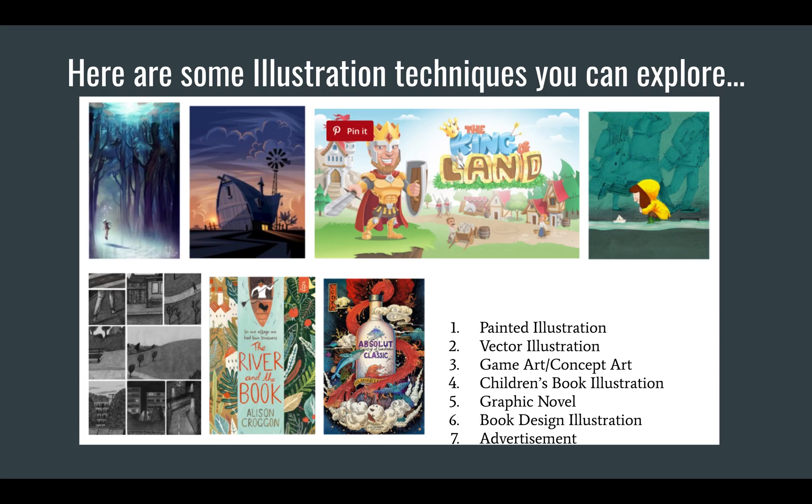Here's some different examples of some vector illustrations. You might want to make something that looks more from the advertising realm or maybe you want to make something that's more game arty or graphic novelty or a book cover or an illustration from a children's book. The possibilities are kind of endless here.